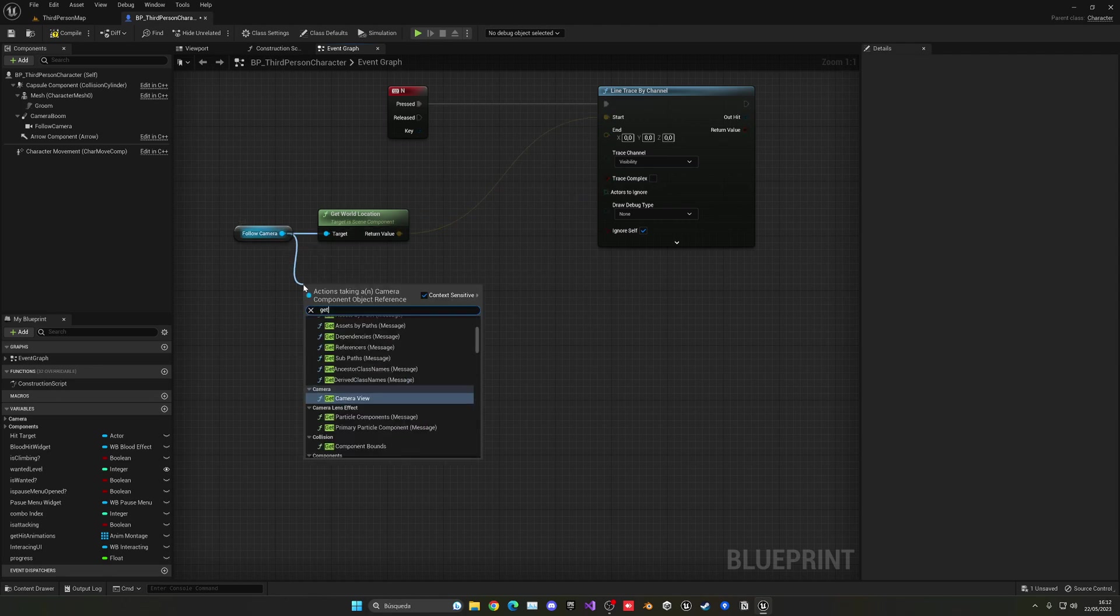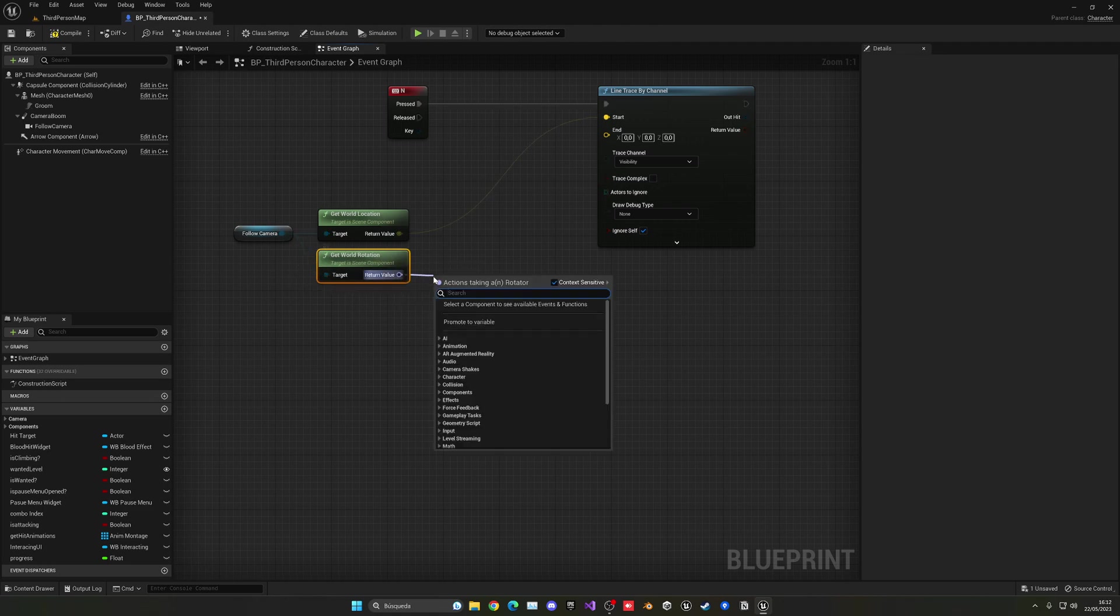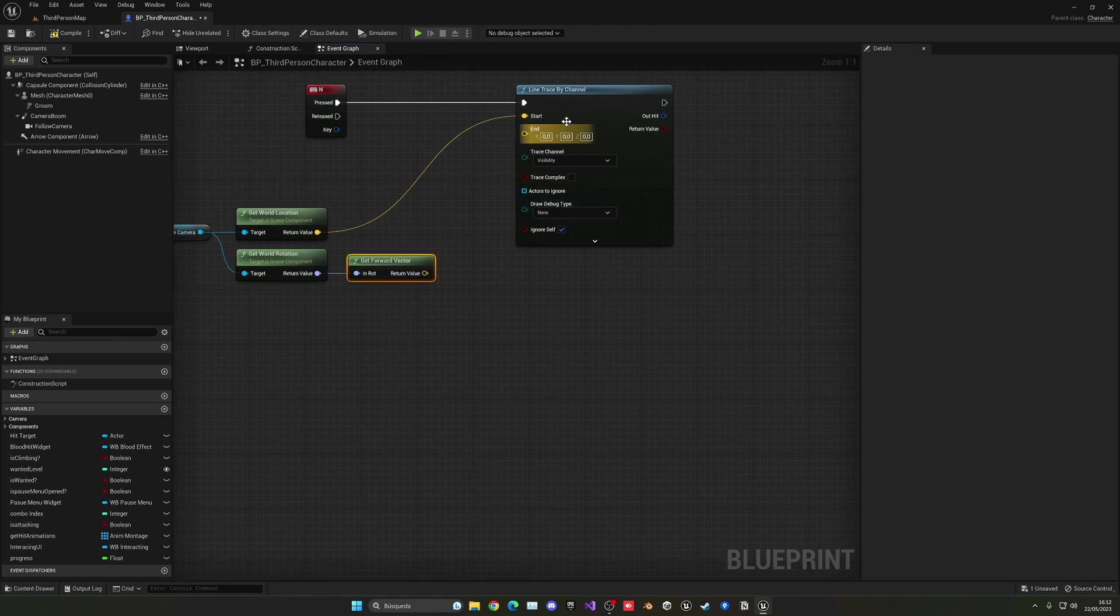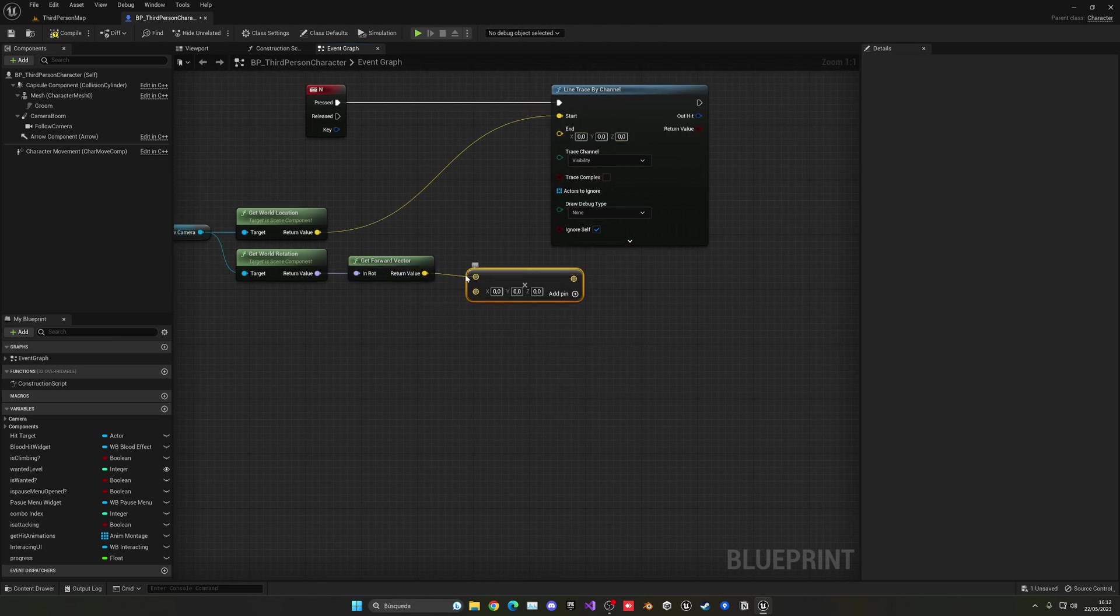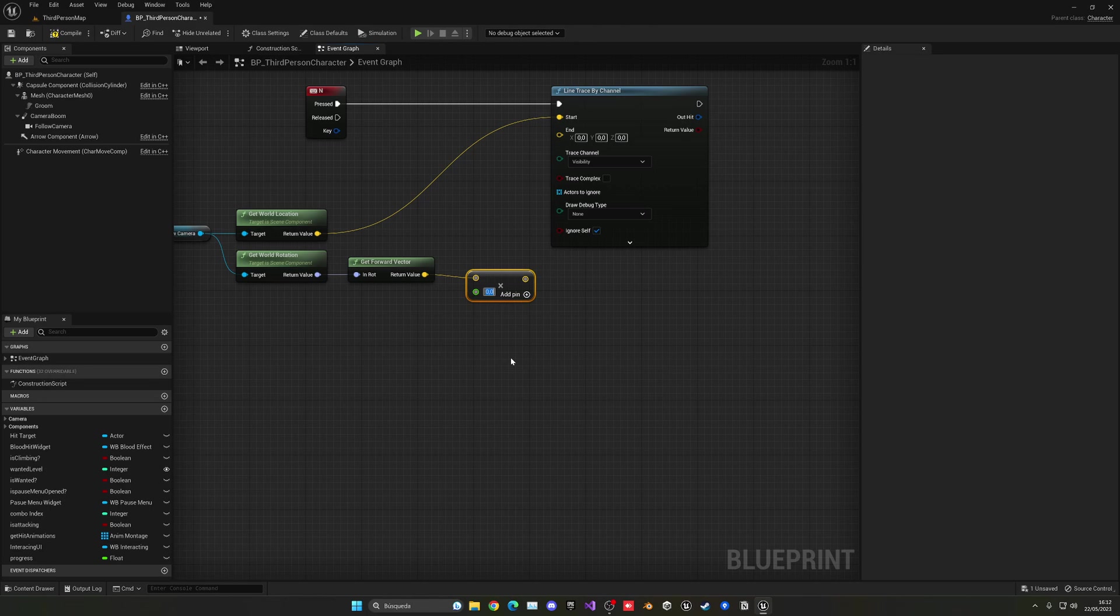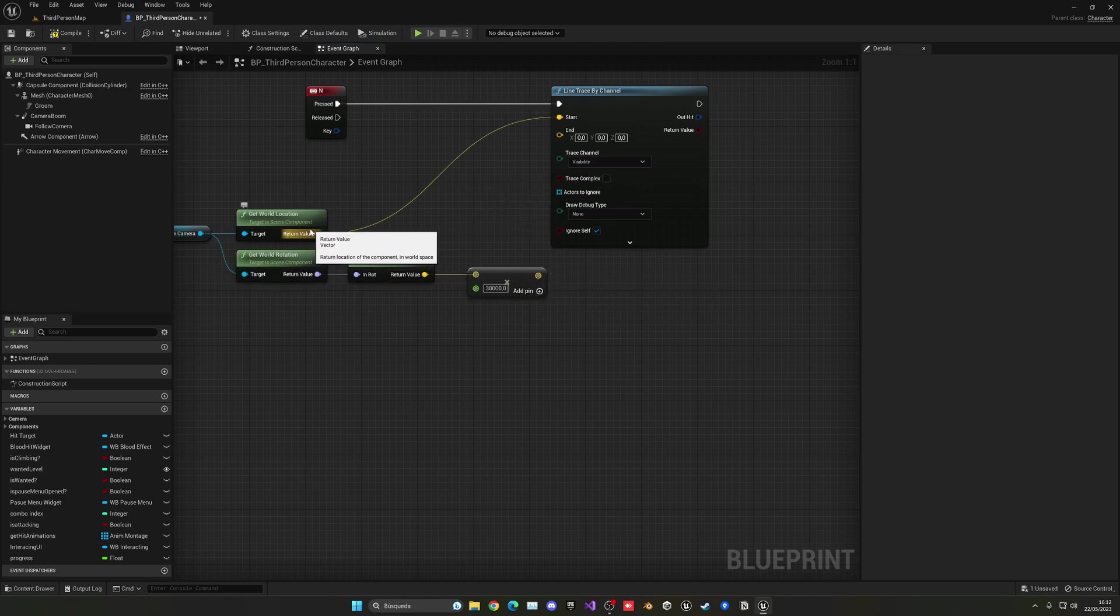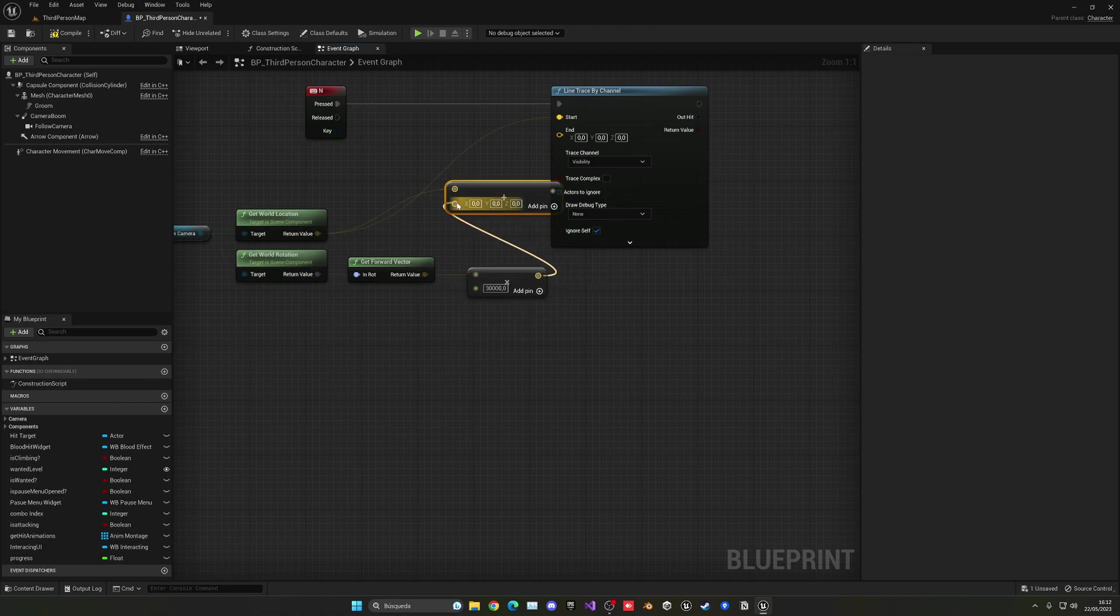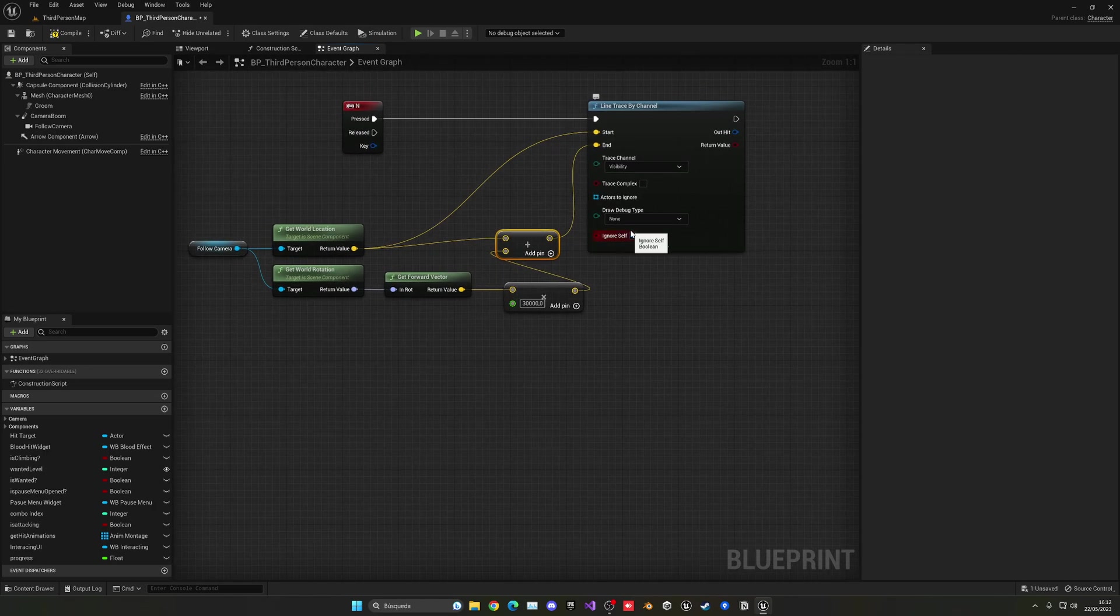So we just get the world rotation and then get the forward vector. So now we know where our camera is looking. Now multiply this by a value, you can convert pin to float so it's a nice number. We can put for example 3000, so basically this is the distance that will be allowed to mark. Now get world location and add it with our offset, then put it into the end point and it will just create a nice line trace.